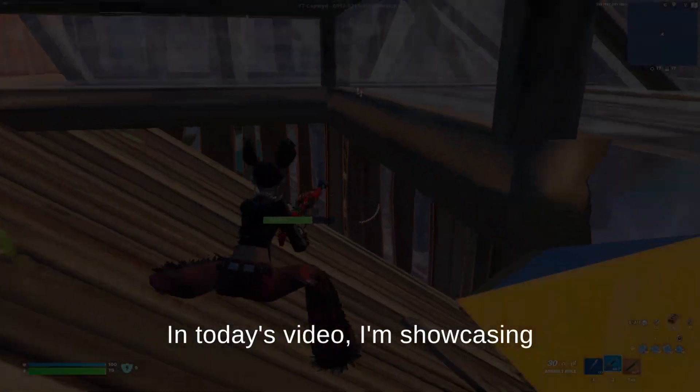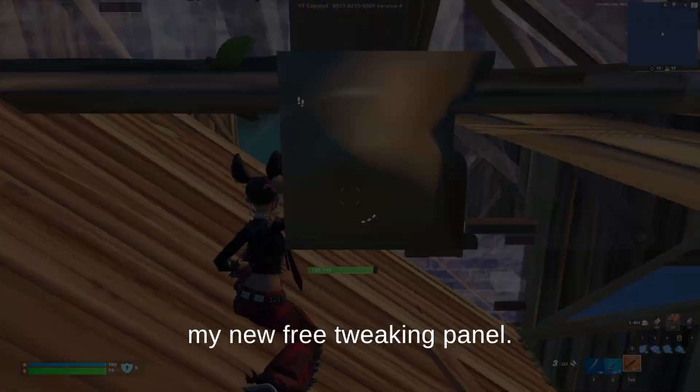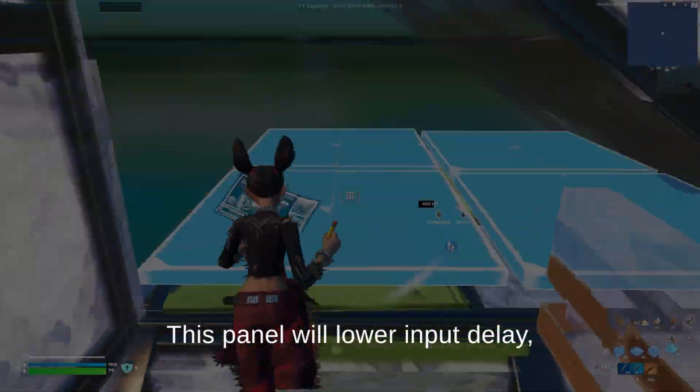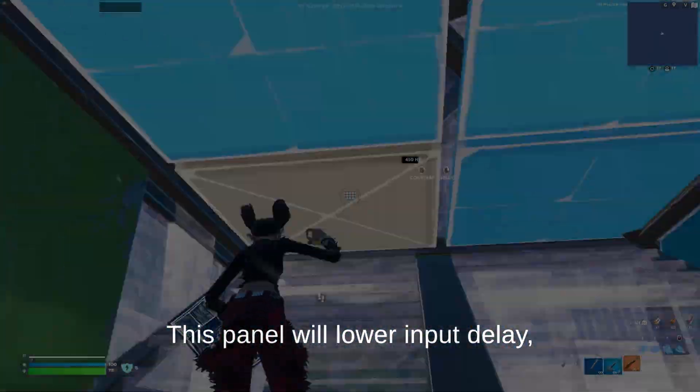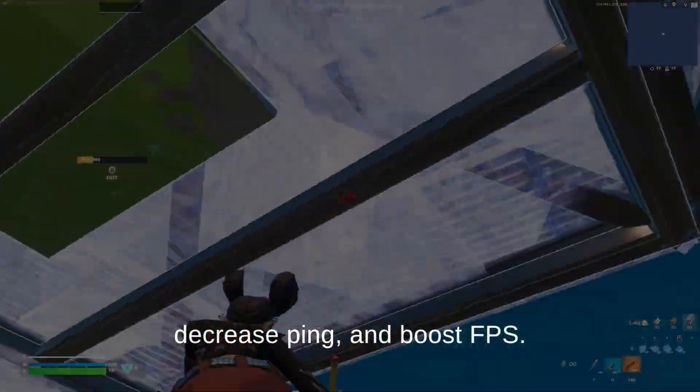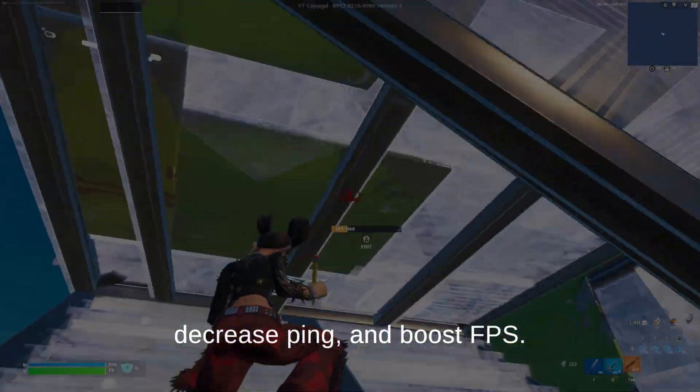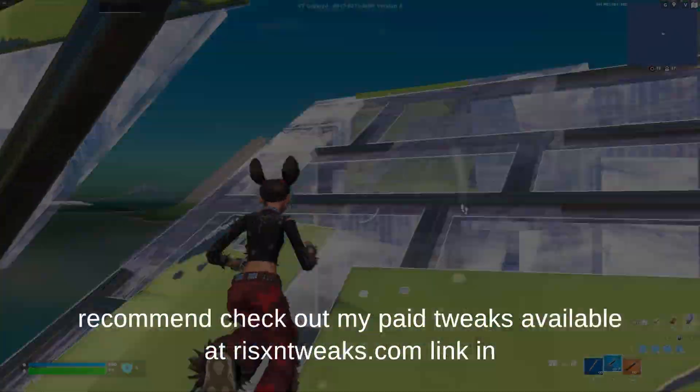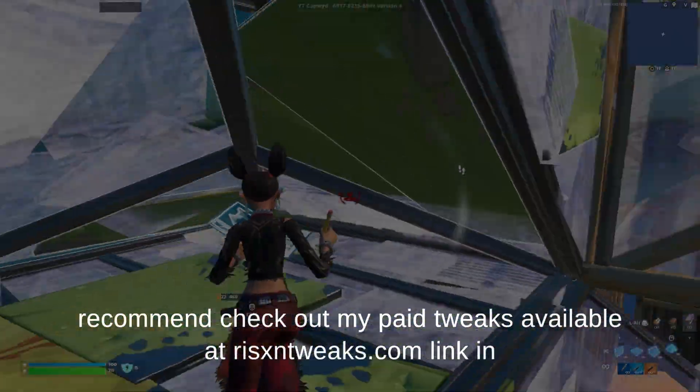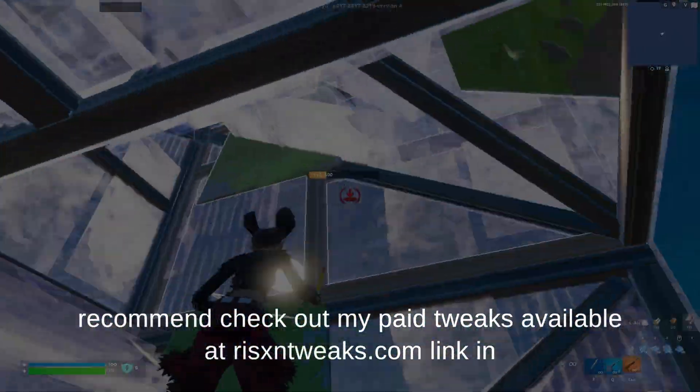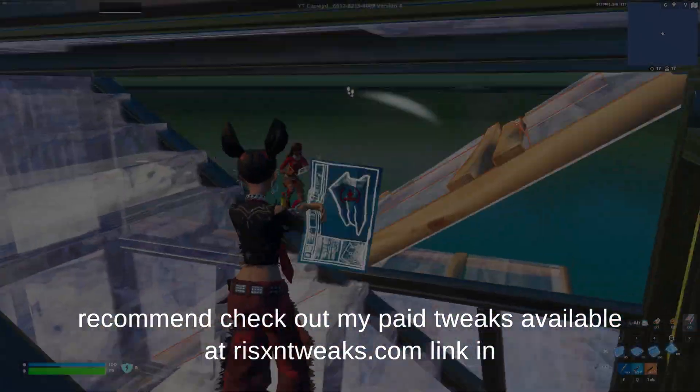Yo, what's good guys? In today's video, I'm showcasing my new free tweaking panel. This panel will lower input delay, decrease ping, and boost FPS. If this panel helped you out at all, I recommend checking out my paid tweaks, available at risentweaks.com, link in bio.